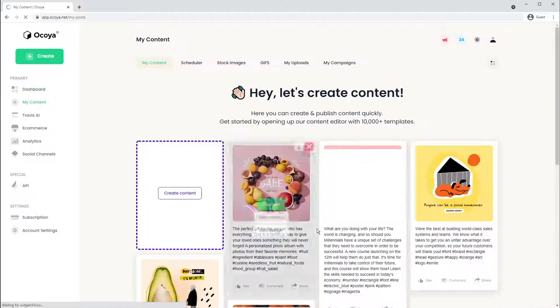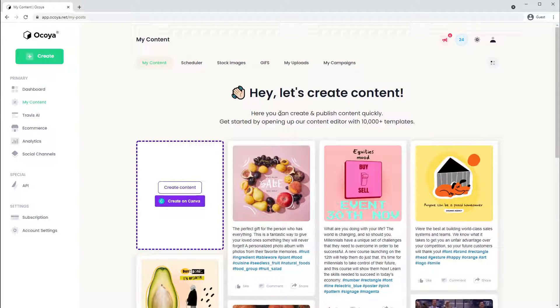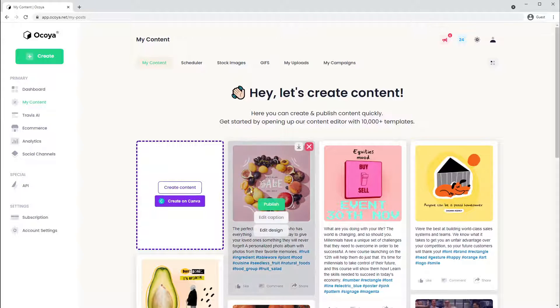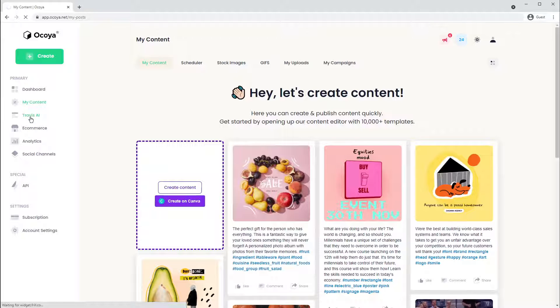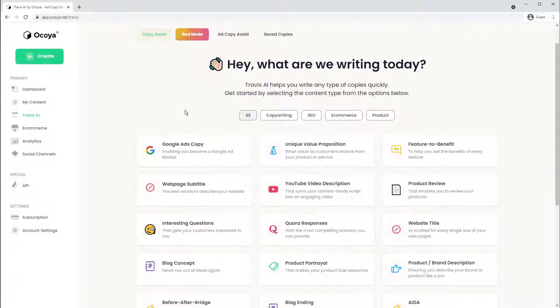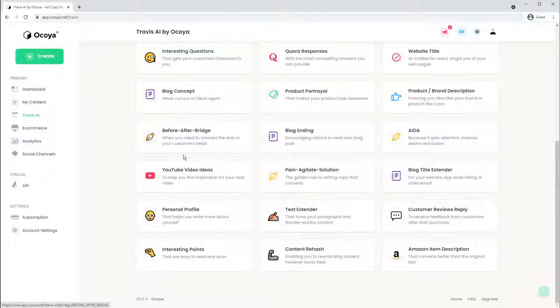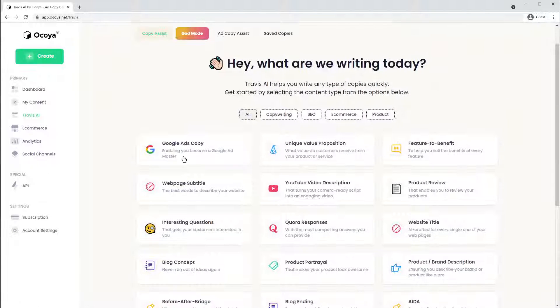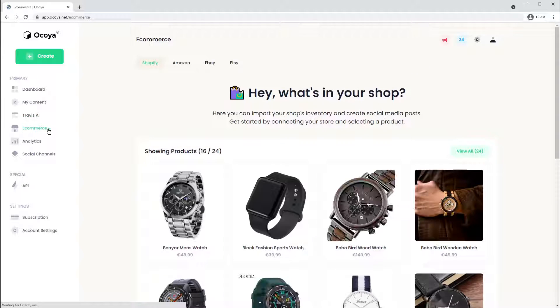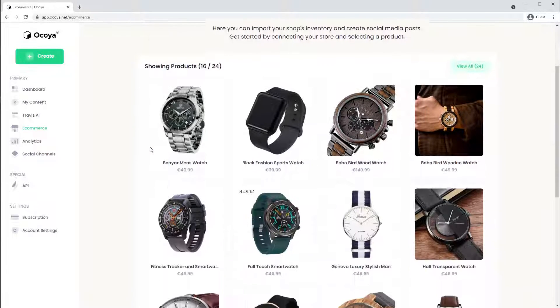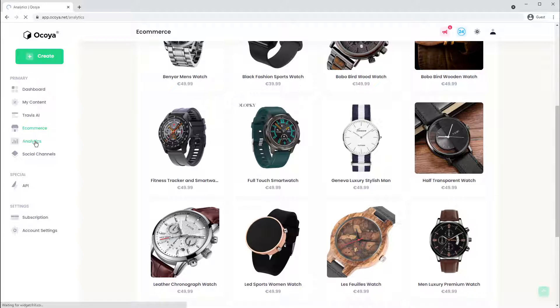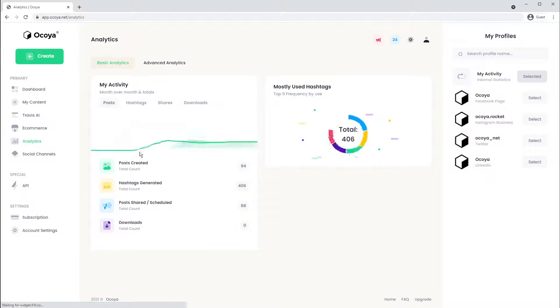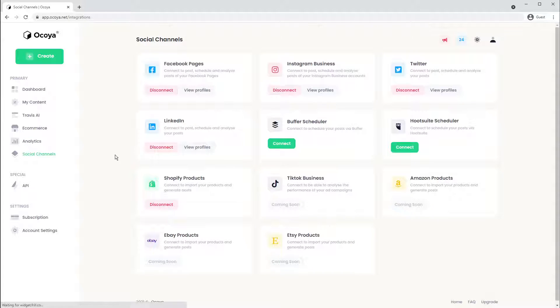Let's create some content. This is what I just showed you a second ago. Here you can create images, text and generate hashtags. Travis AI is our marketing copy AI generator with various different marketing copy generation options presented. E-commerce is where you can integrate your store and select which product you want to promote today. Analytics gives you an overview of performance, and social channels is where you connect all your profiles.